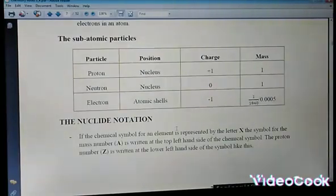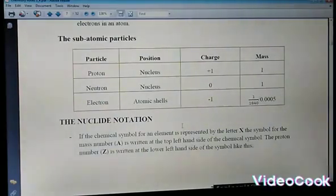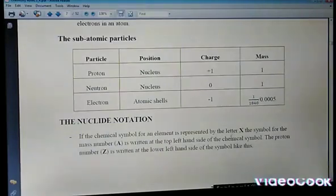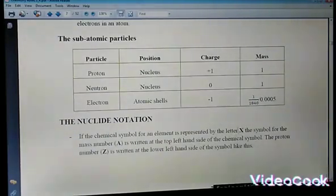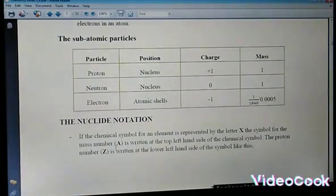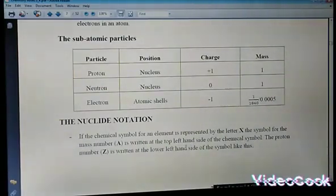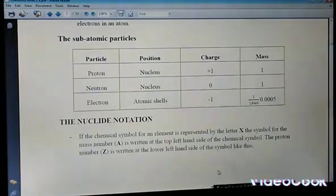Next, we have what we call nuclear notation. Mastering the nuclear notation will help you understand the periodic table and how elements are represented in it. If the chemical symbol of an element is represented by the letter X, the mass number is represented by the capital letter A and is written at the top left-hand side of the chemical symbol. The proton number — also called the atomic number — is written at the lower left-hand side of the symbol.